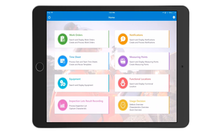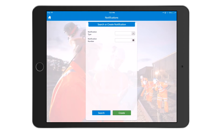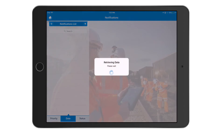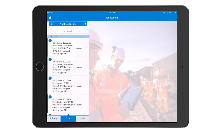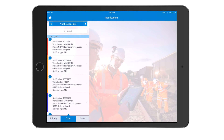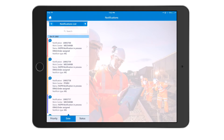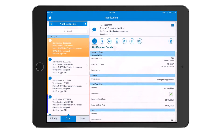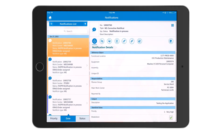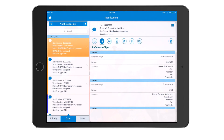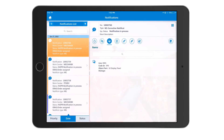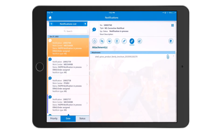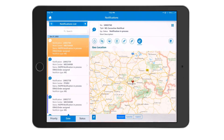The next feature of the mobile work order solution is the ability to create and display notifications. Users can go into the notification screen to see a list of notifications assigned to them. There are sort and filter capabilities to navigate through notifications. Clicking on a notification shows the information tied to it, including reference objects, specific items, tasks, activities, full attachment capability, and geolocation capability.